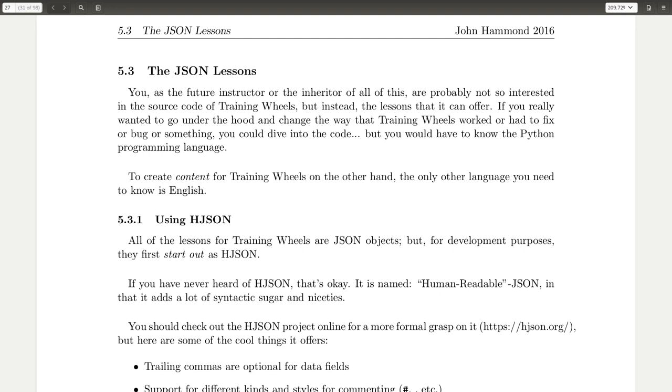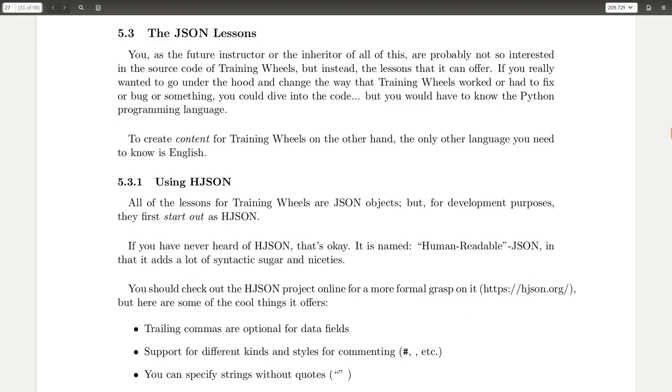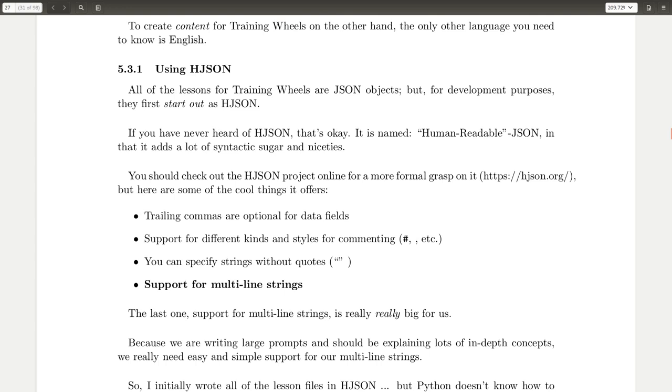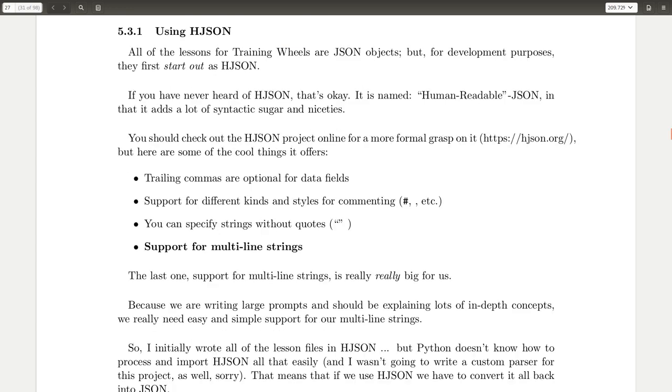But I do an interesting thing here in the code in that I don't write them all in straight JSON. I write things in h.json. And h.json is human readable JSON in that it adds a little bit of niceties like trailing commas, not necessary, not needed in data fields, or different kinds of commenting. And strings without quotes, particularly if you wanted to.